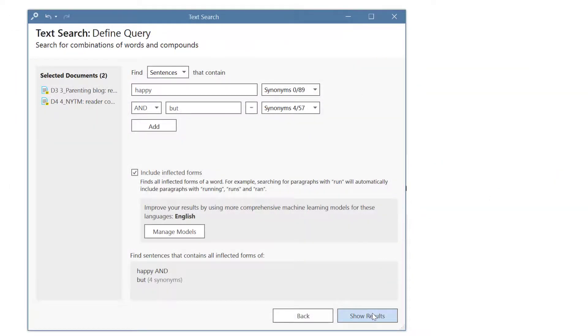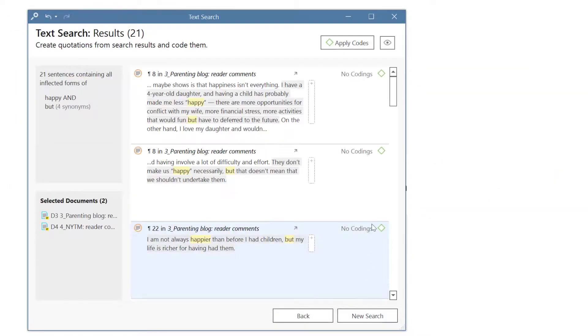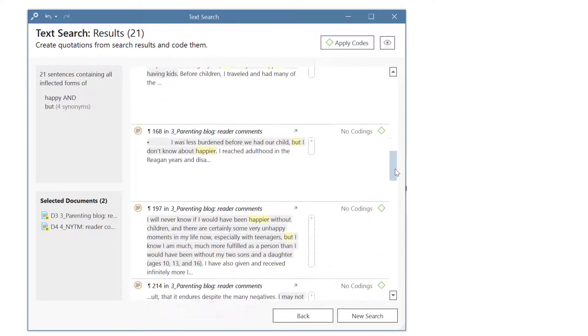Click show results to run the search. You can now review all results.